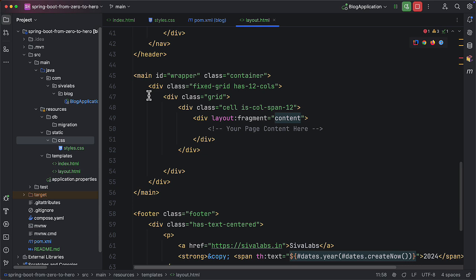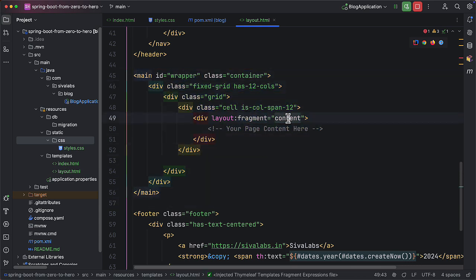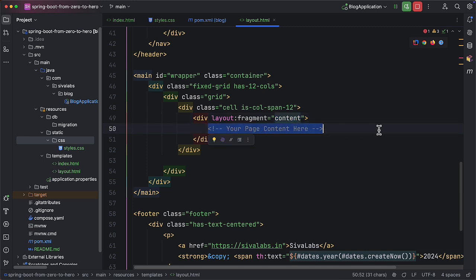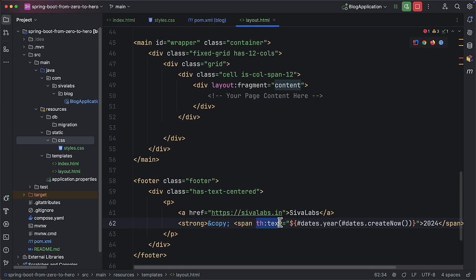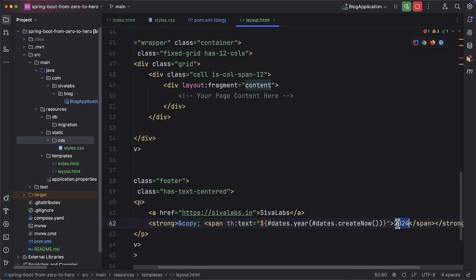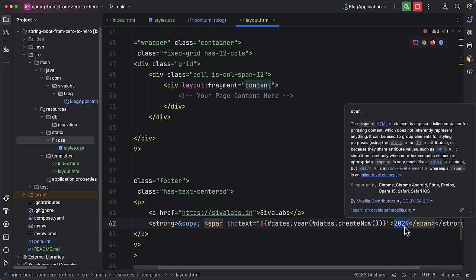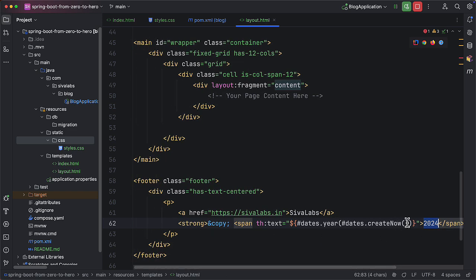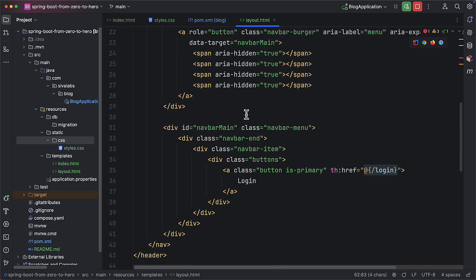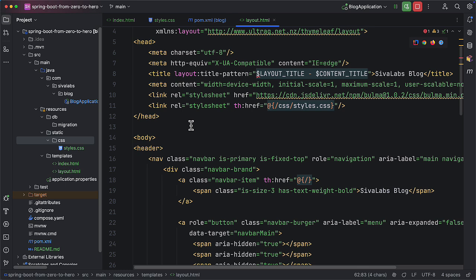The interesting part is in the main section — we have a 'layout:fragment' named 'content' which is left blank. This is where the page-specific content will be placed. The overall layout does not have the actual content, but whenever we create a page using this layout that content will be rendered here. We are also using Thymeleaf utilities in the footer — instead of hard-coding the current year we use 'th:text' to get the current year dynamically, so we don't have to update it every year.